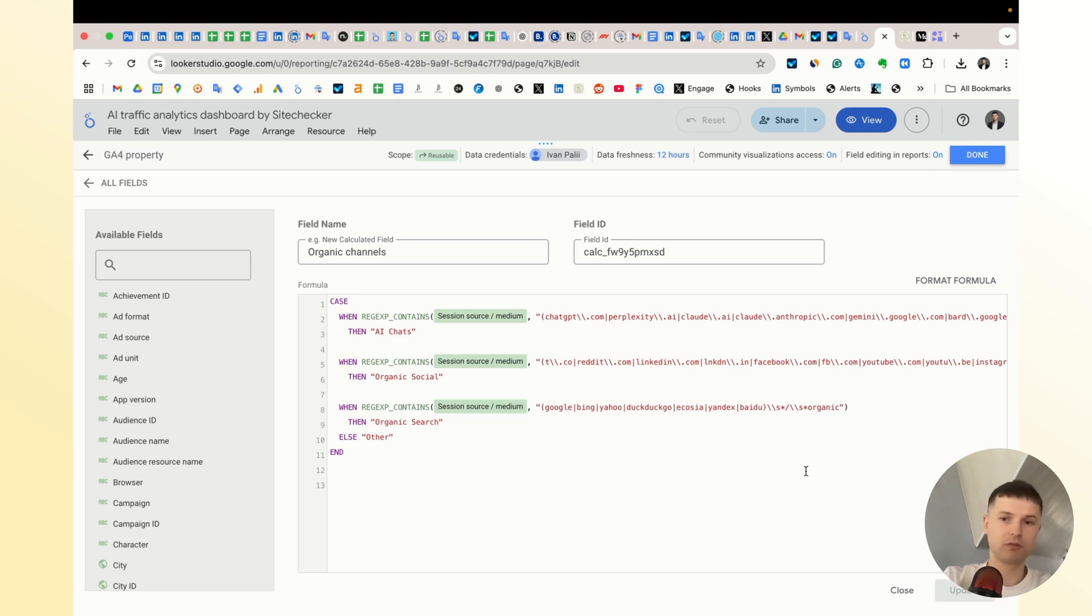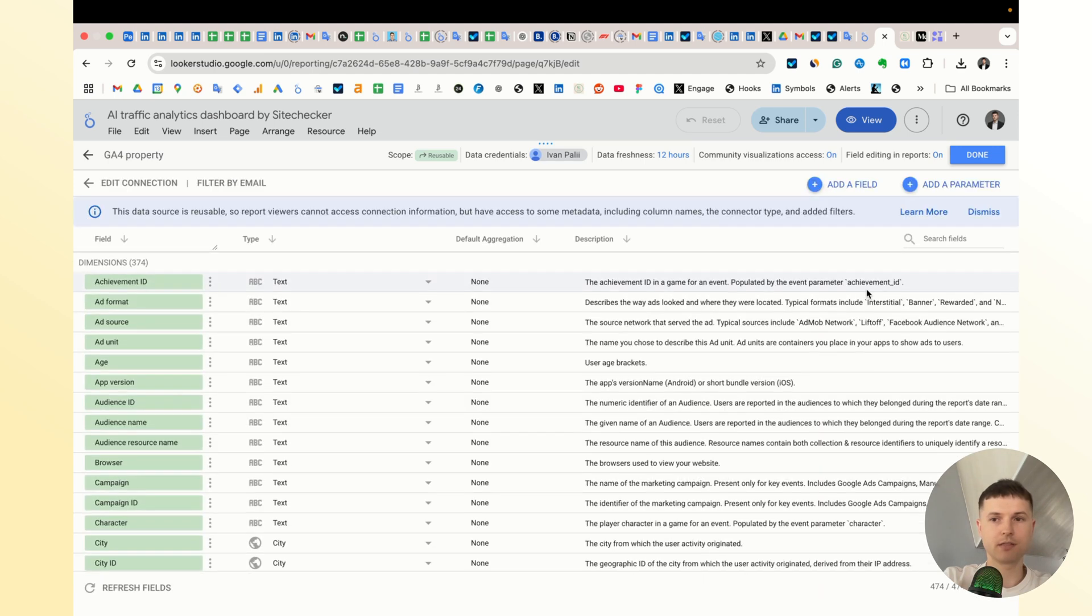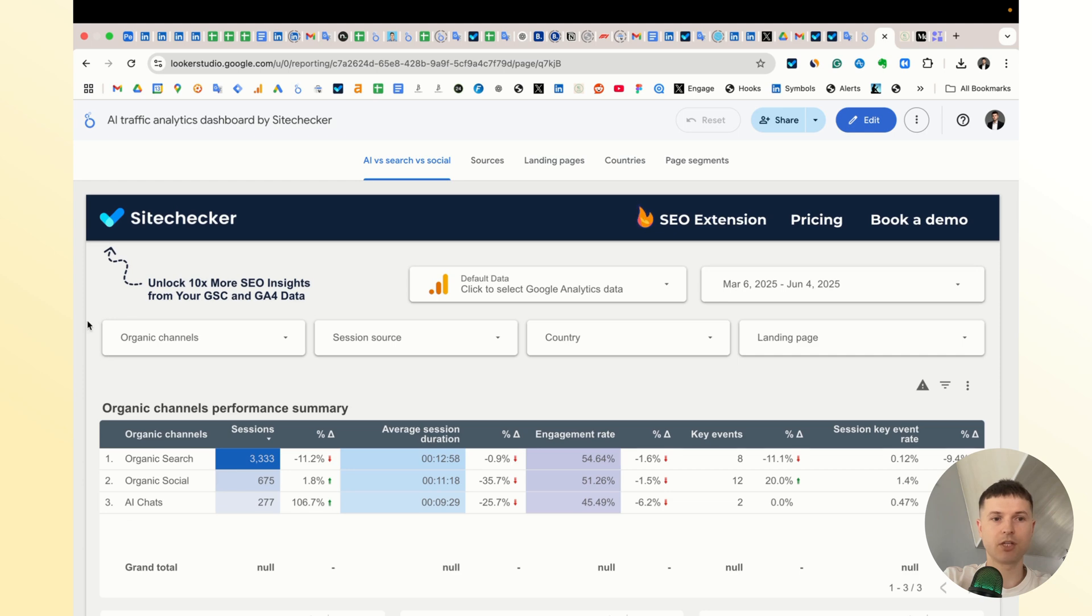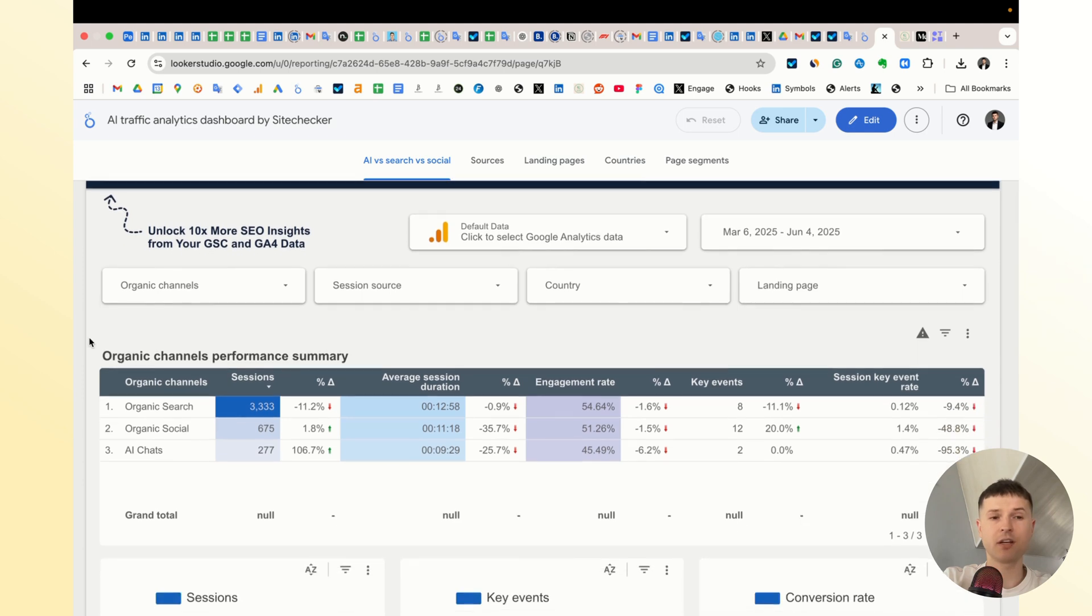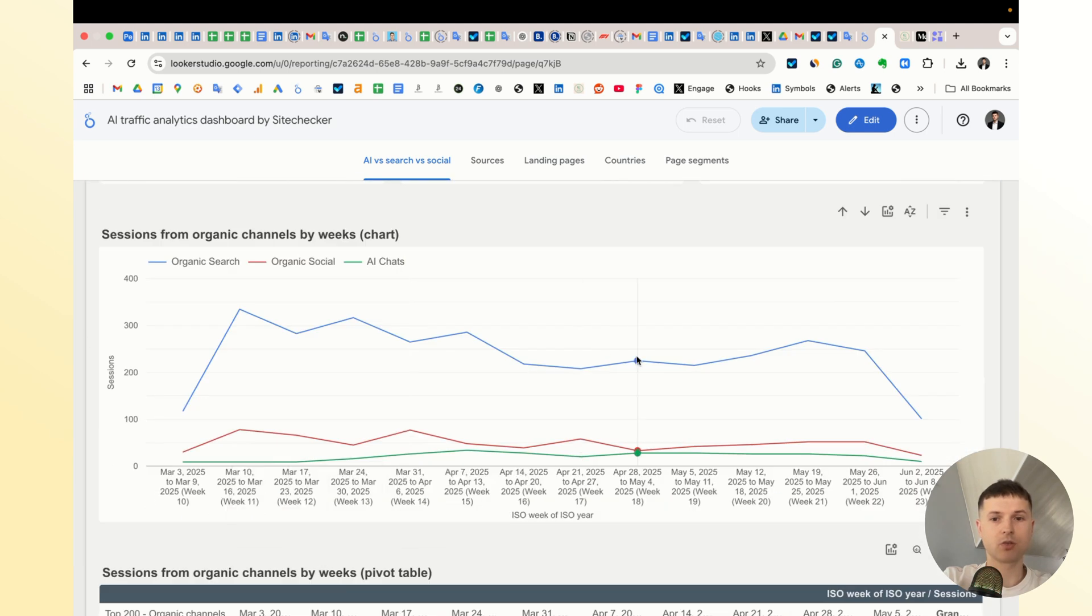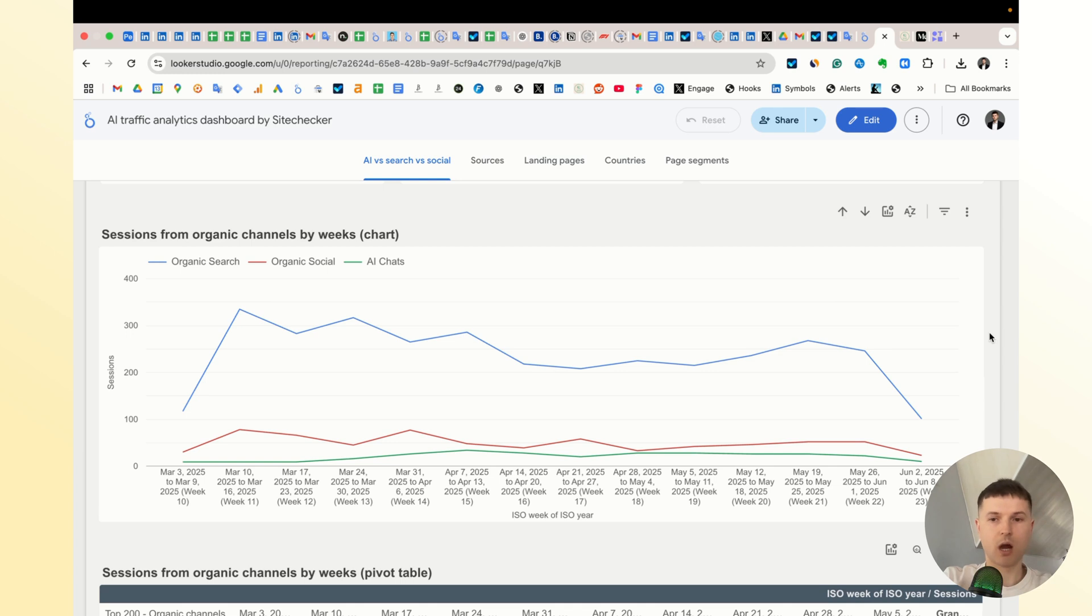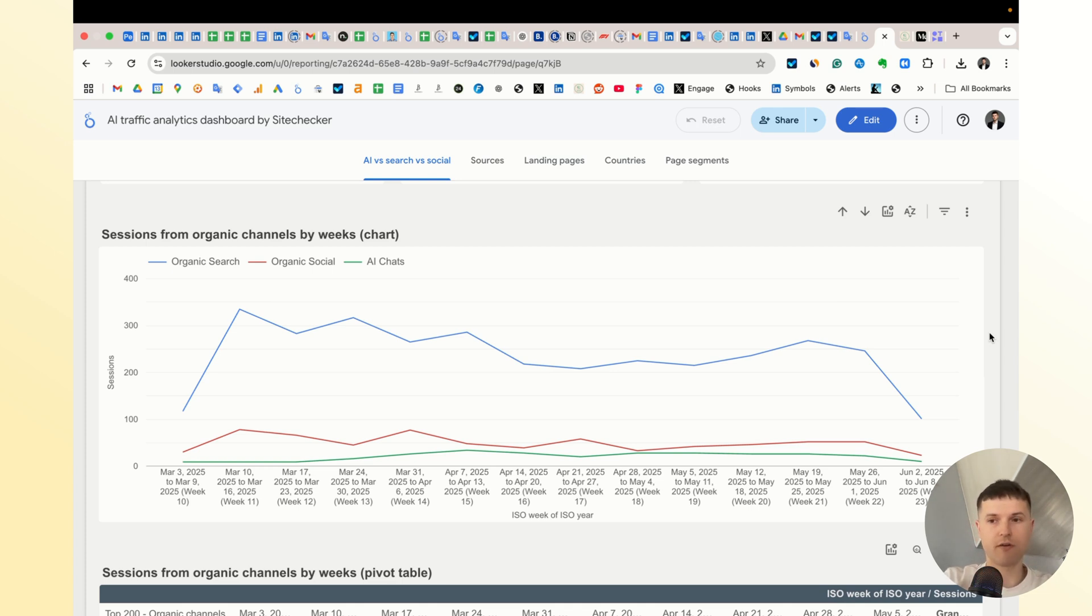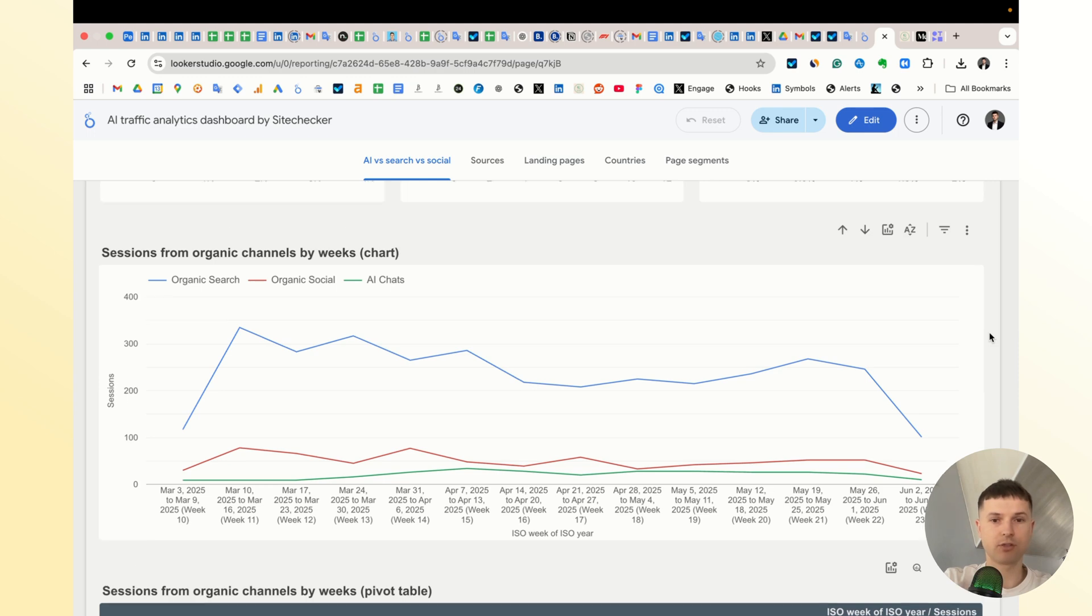I could concentrate only on AI chat, but I decided it's better to compare the traffic from AI chats with other organic channels because it's growing, and it's important to know how much traffic it generates for you in comparison to some old organic channels. Maybe some of your pages or countries already generate more traffic from AI than from the old channels.